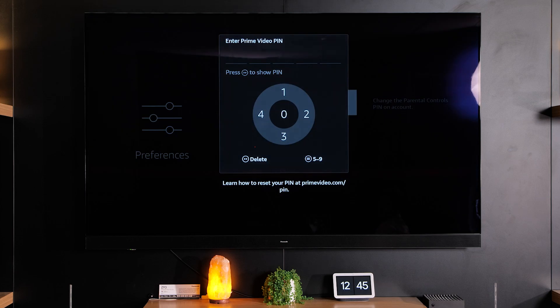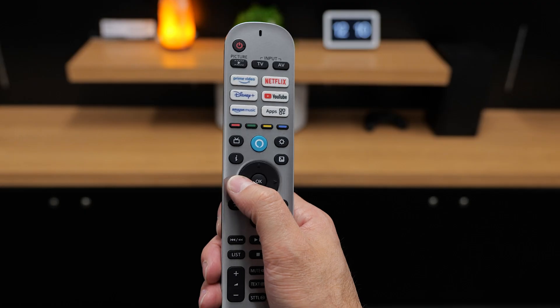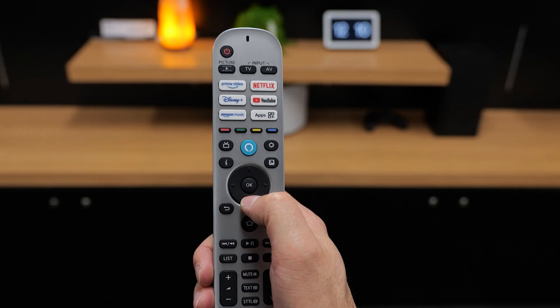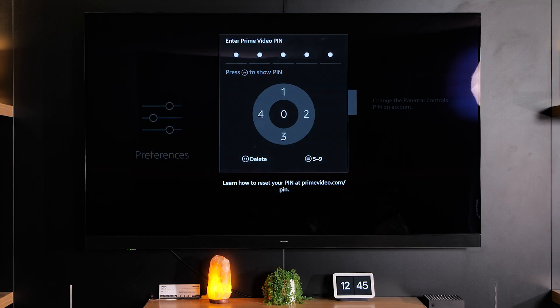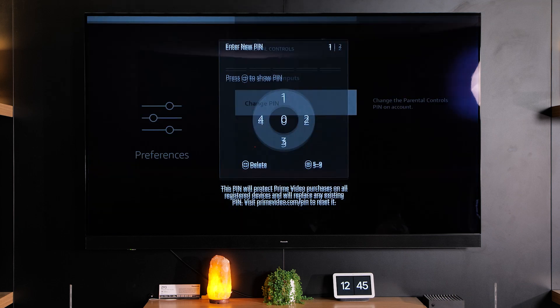And then of course you can change your pin number here. When you're typing in the pin number, it works using the circular keys or directional keys on your remote control. So at the moment I've got that pin there, but you can change it to whatever you want. And there you have it — that's how to set up additional profiles and parental controls on kids profiles.